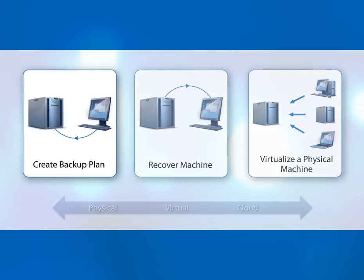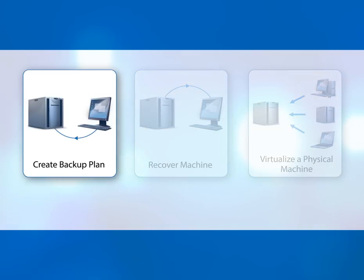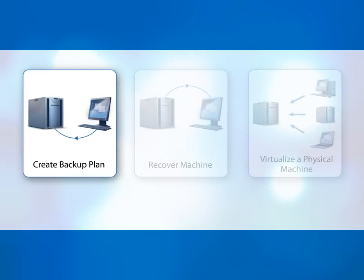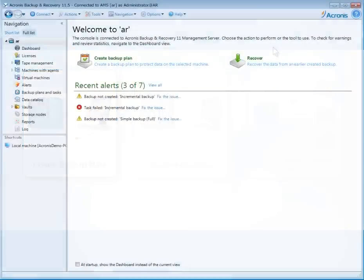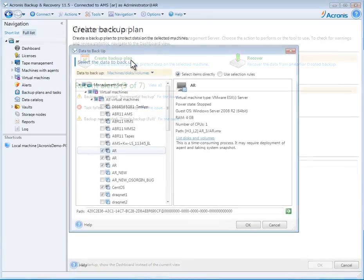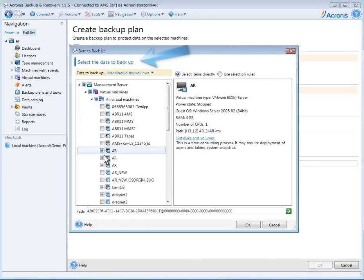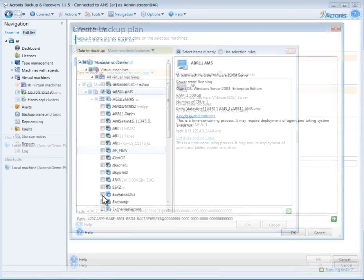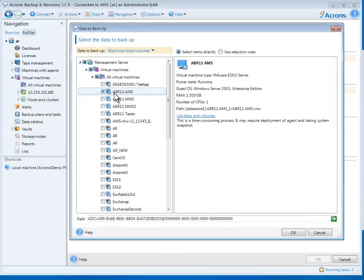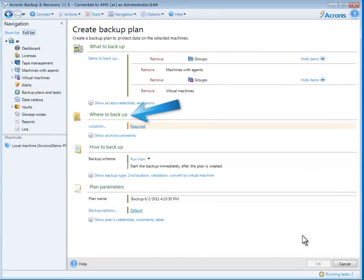First, we'll create a backup plan for several virtual machines in four simple steps. Step 1: Determine what to backup. I'll pick five virtual machines that are running agentlessly on a VMware host, and one physical machine to show you how easy it is to do both with a single user interface. Step 2: Choose where to backup.